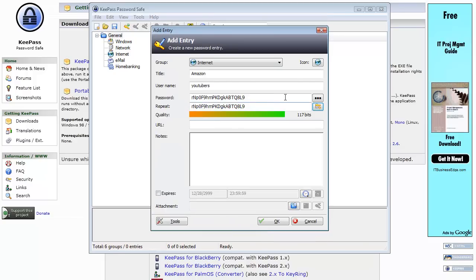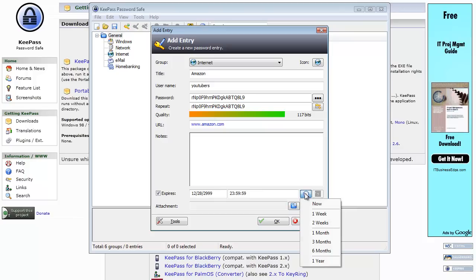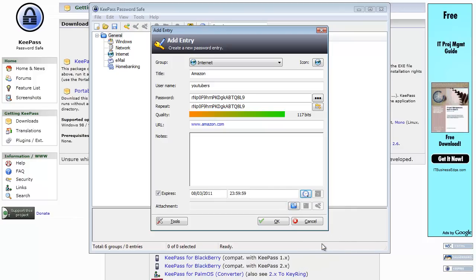That password now gets passed over to these fields. For URL I'm going to put in amazon.com. And then you can add some notes if you like. You can also have it expire. I personally like to set my passwords to expire over three months, just so that I'm always changing my passwords and they're not passwords that become stale. So I hit OK.